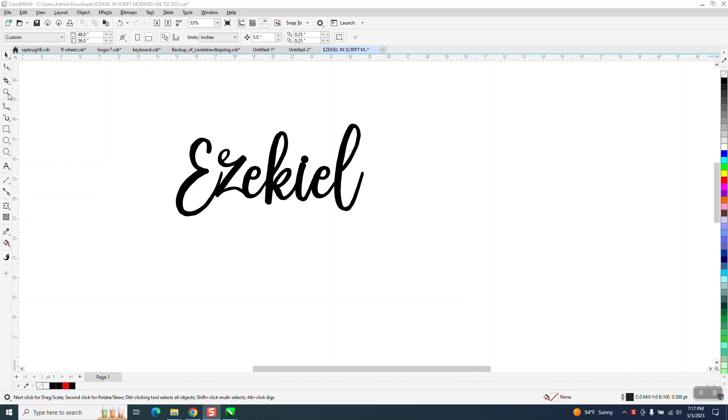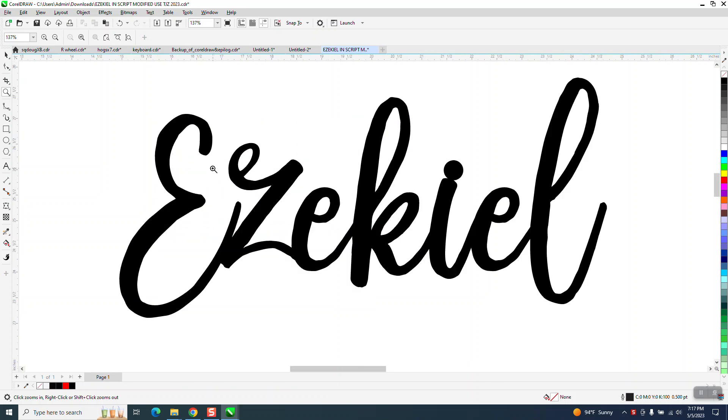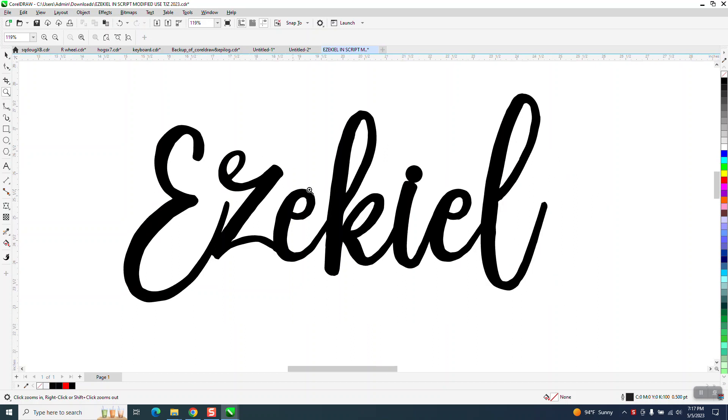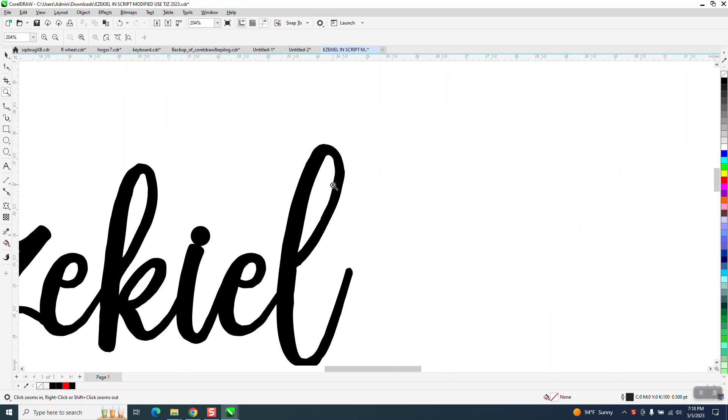Hi, it's me again with CorelDraw Tips and Tricks. Somebody sent me this file and they want to know how to get rid of some jagged edges. Looking at it from a distance it didn't look too bad, but if you start looking, it's not terrible.